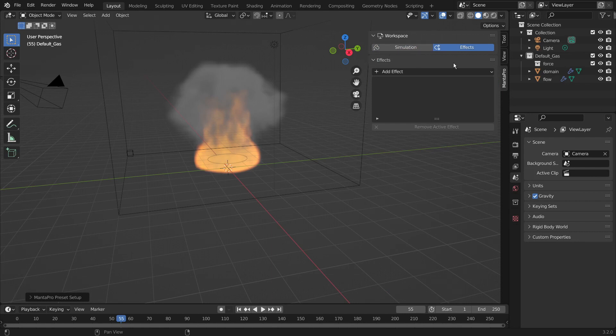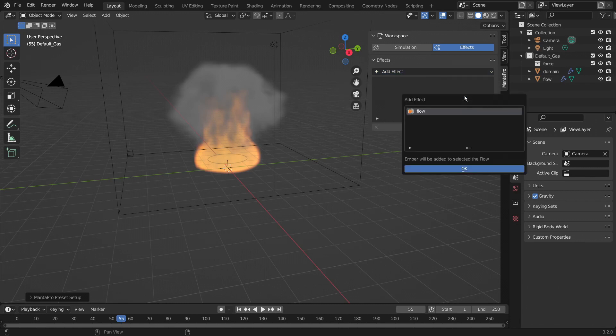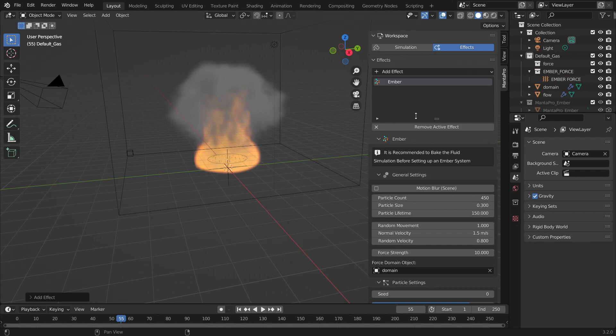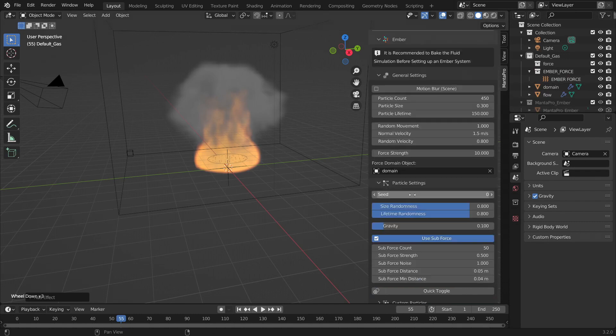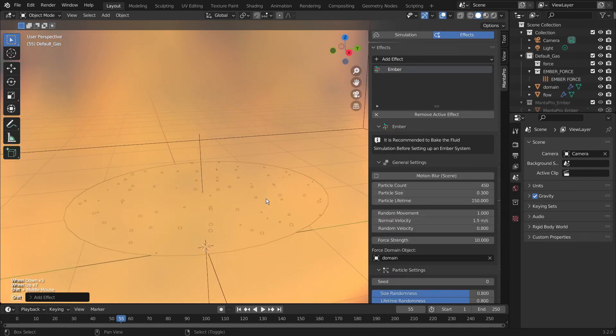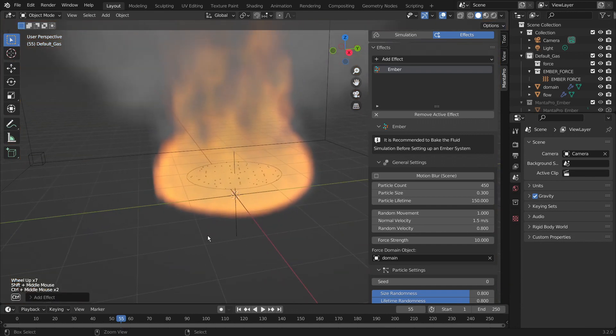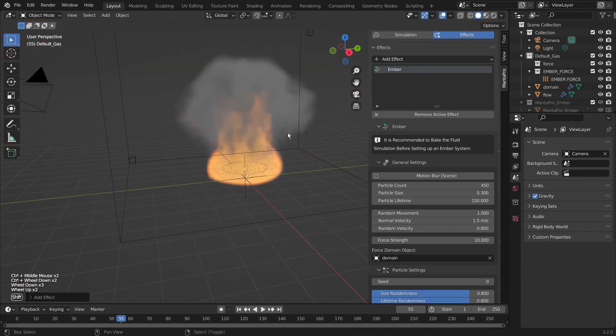Just one quick note is that this is all being done on the default UI mode. So we're going to select add effects and under post effects ember and then select the flow. We only have one, so we're going to select that. And as you can see everything should now be set up and you can actually see that we have some particles down there.